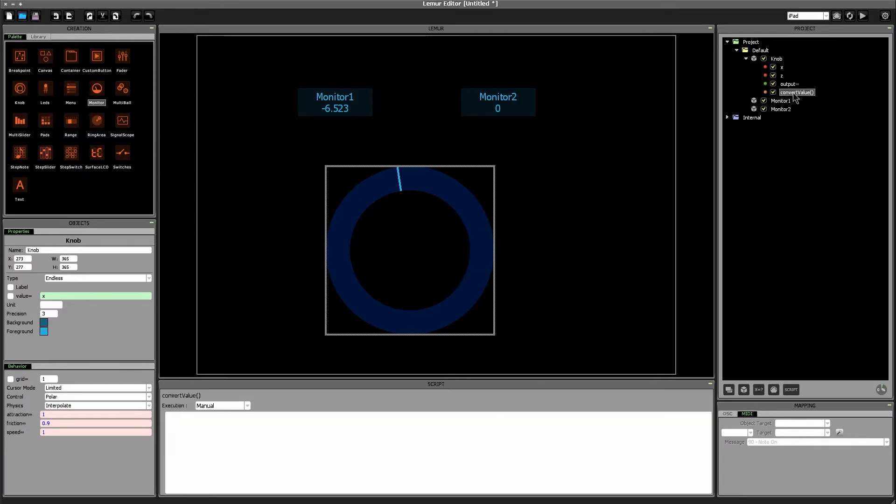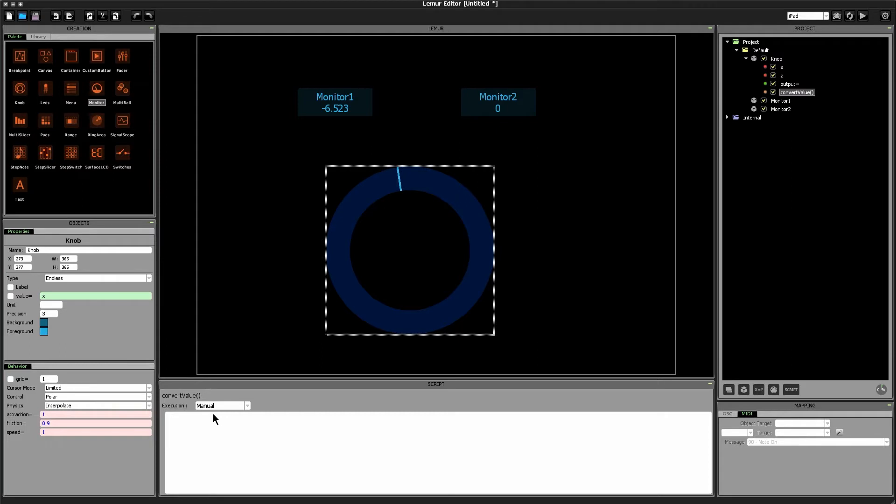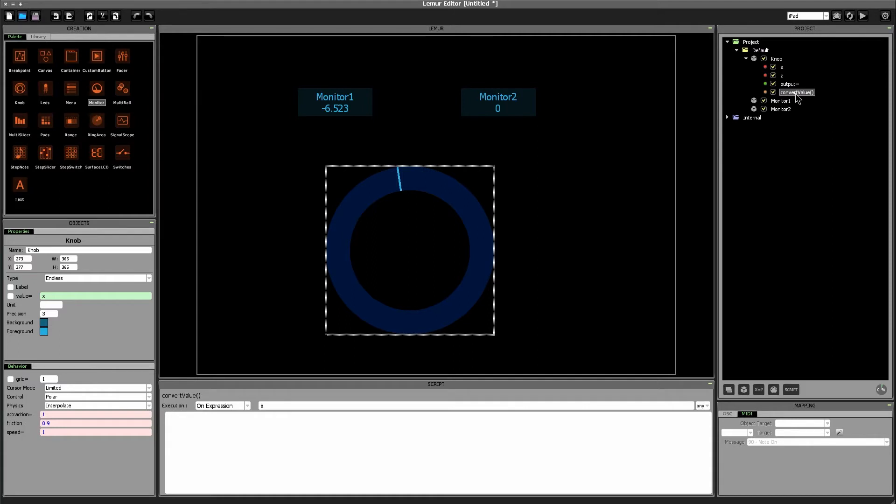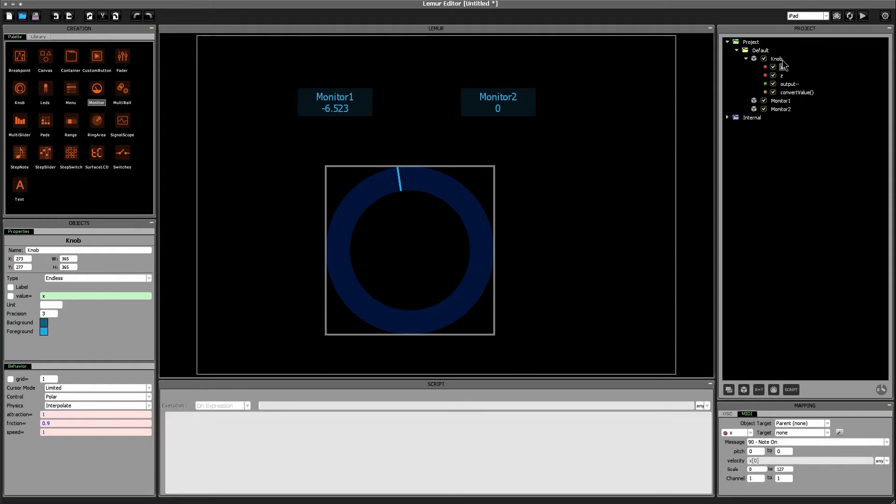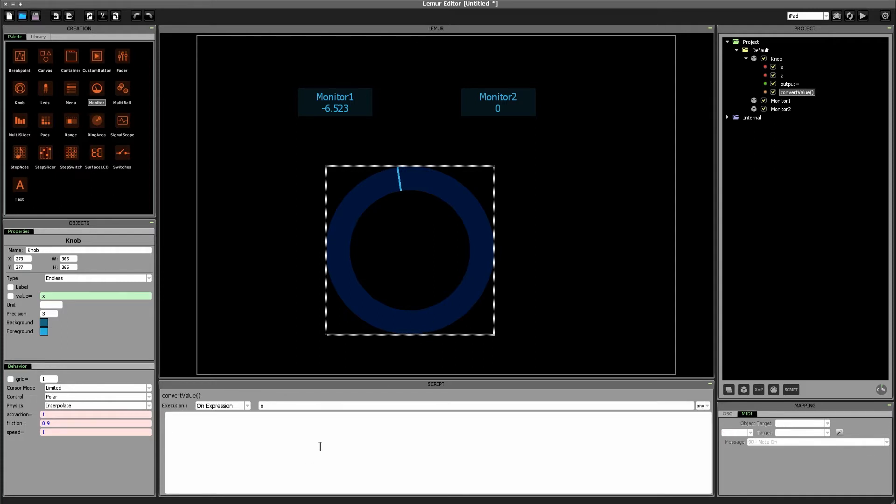All right now we want to run the convert value script every time the knob.x variable changes so we need to set this to on expression and then we can simply set the value to x because this script is inside of the knob object therefore this script knows that the x value the x variable sorry means the x variable which is inside of the knob object. All right so what is our script going to be? Well let's take this one step at a time.